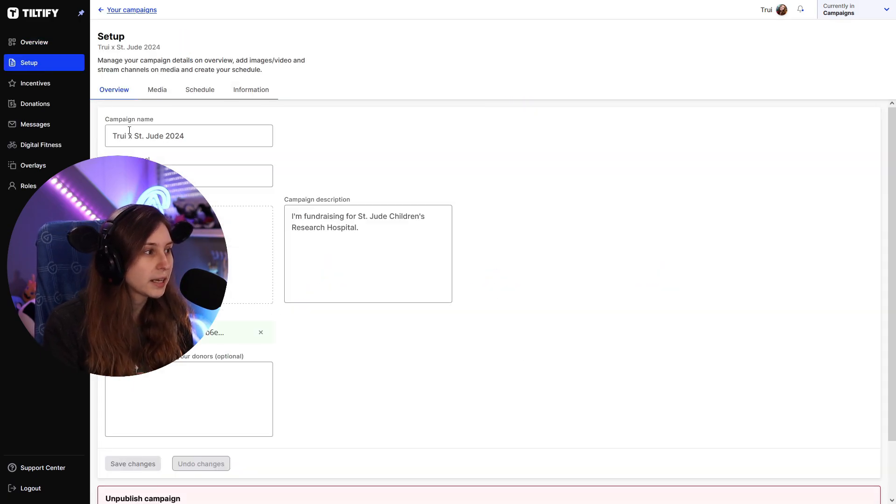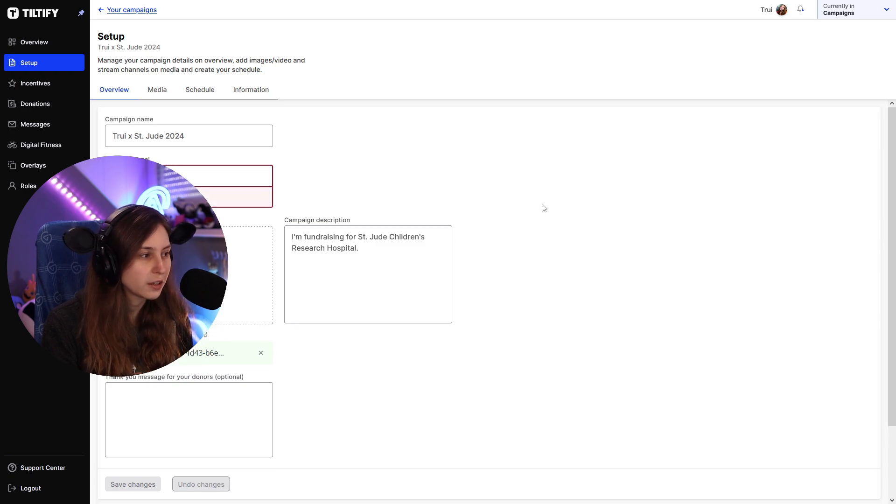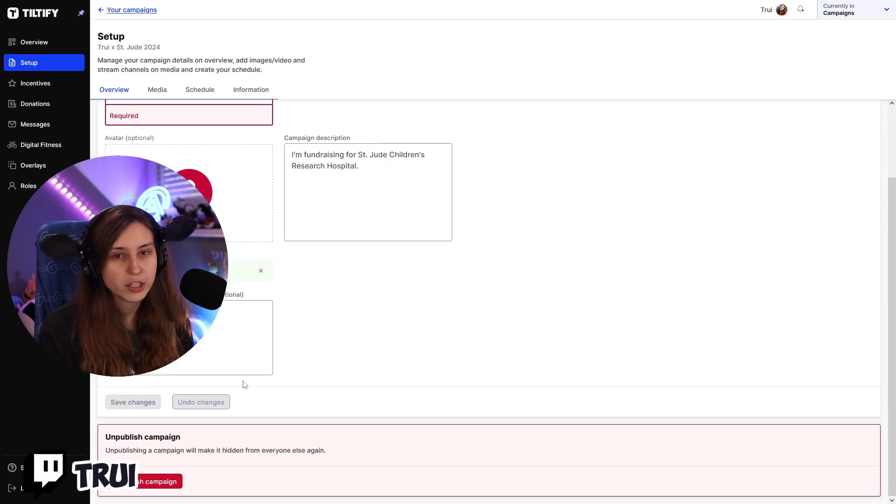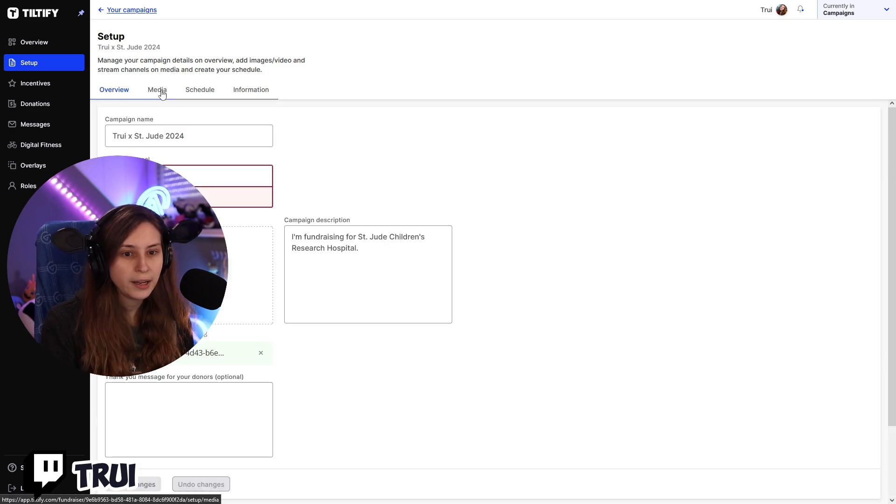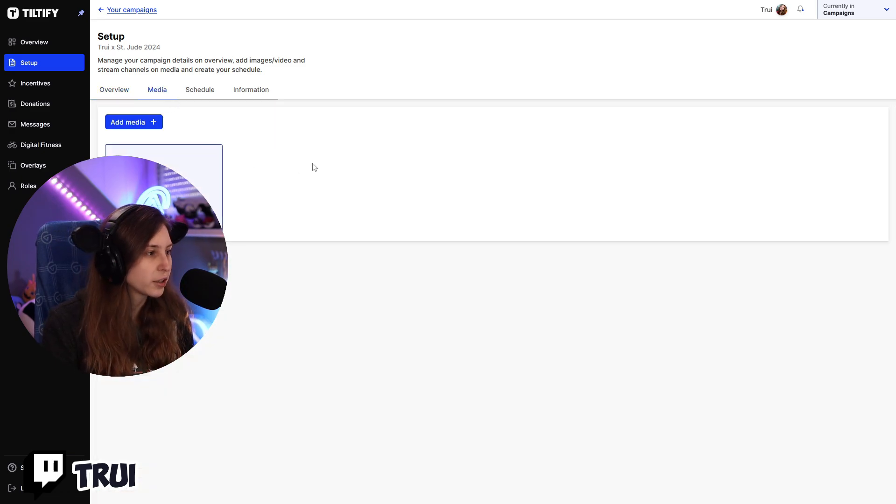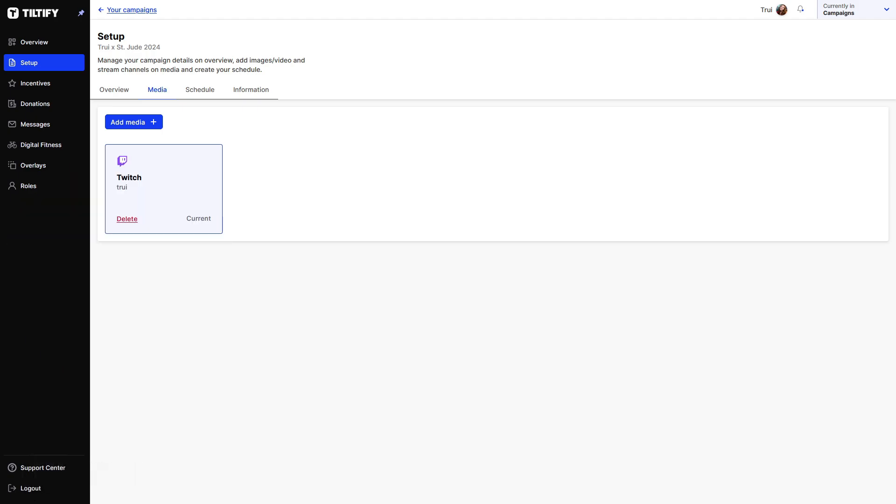I'm going to actually switch to my actual campaign so we can set some things up. So I'm going to go to the St. Jude's play live 2024 one. So what we can do is we can set it up. This is the setup, here we can change the name, we can change the goal, we can change the description. We can change basically everything that we set up before.